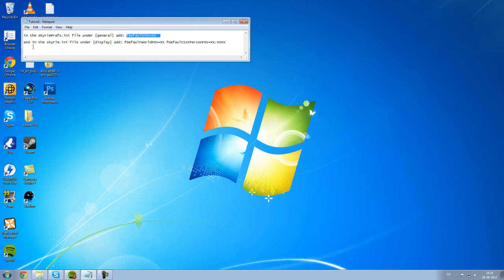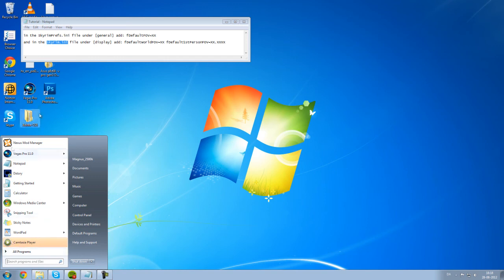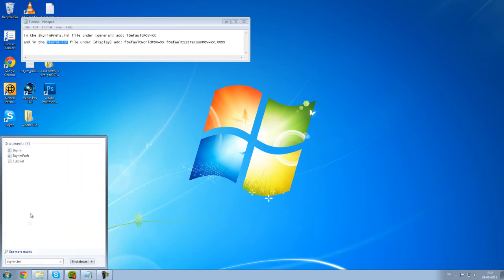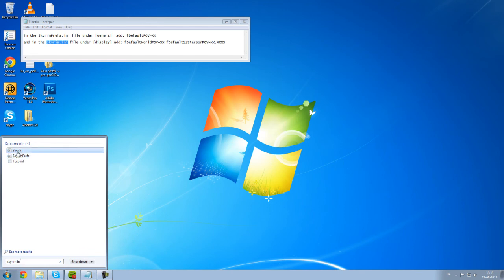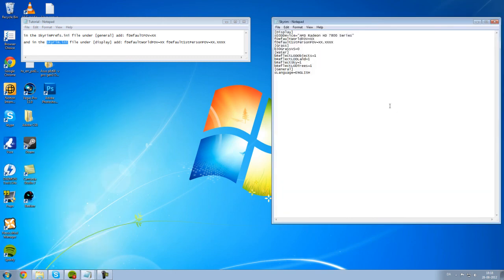And then, you want to find the Skyrim folder. I'm sorry, I'm saying folder. I mean, the file. Take the same right here, Ctrl V, and you find it right next to this pref folder. I don't know what's going on. Skyrim.